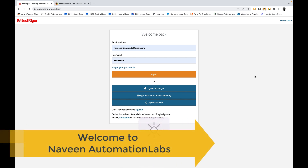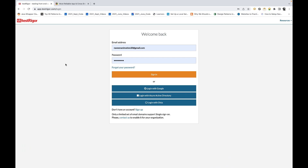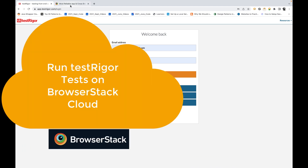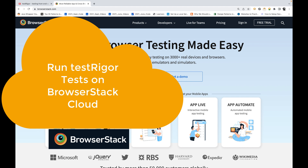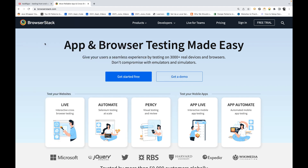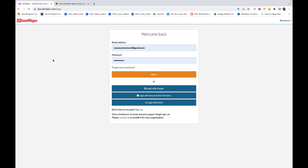Welcome back to Naveen Automation Labs and back to our TestRigor codeless automation series. In this video, we are going to talk about how to run your test cases on BrowserStack. You must have heard about the different cloud vendors available in the market — they allow you to execute your test cases on multiple browsers, multiple mobile devices. You can pick any Chrome browser or any version of Chrome, Firefox, or Safari on any platform.